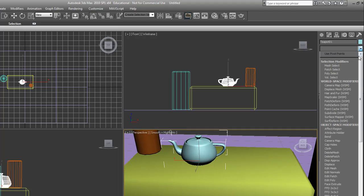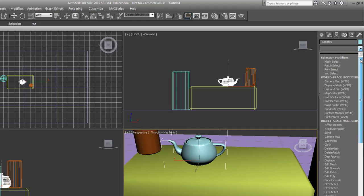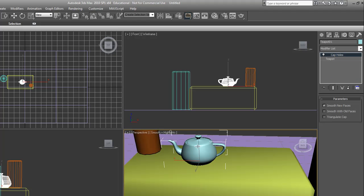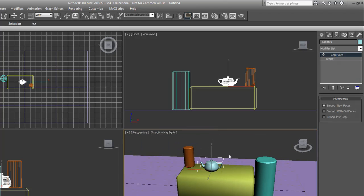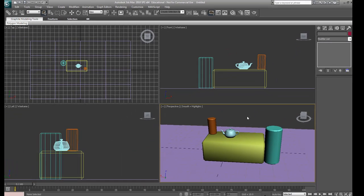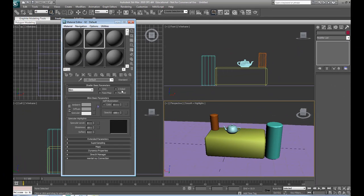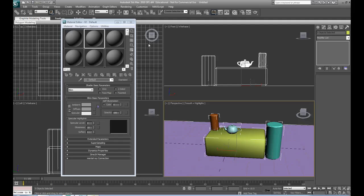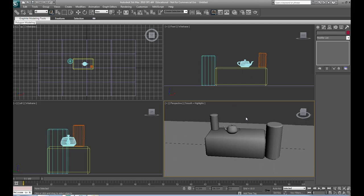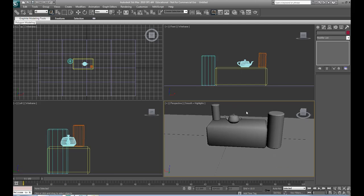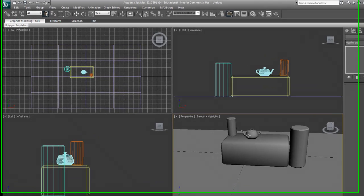We're going to add a modifier, add cap holes so you can't see through it. Now that we have our scene set up, we're going to select everything and add a gray material. So now everything has a gray material, and that's what we want.